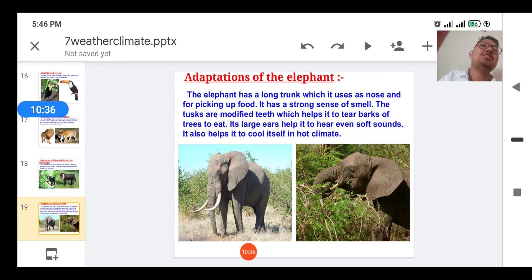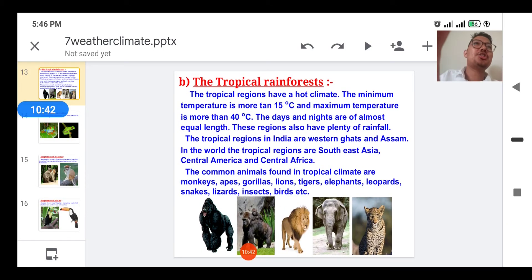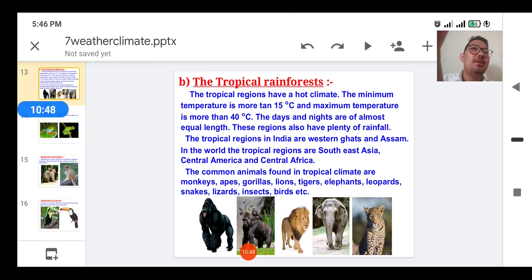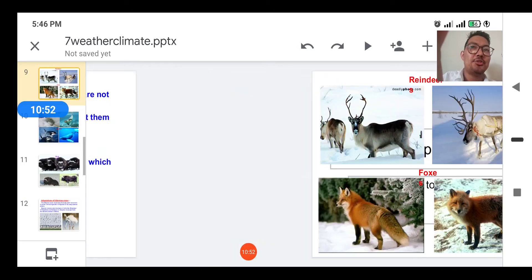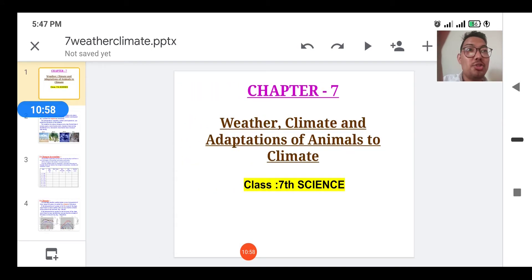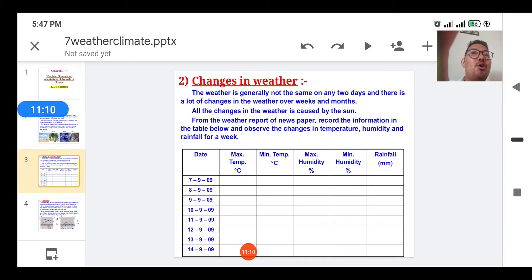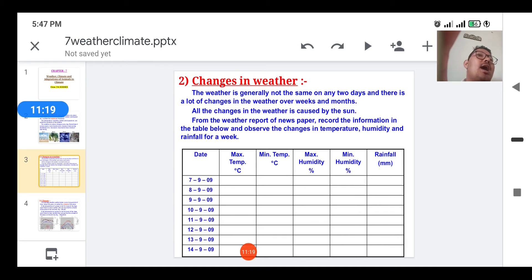Now for the summary of this chapter: the day-to-day condition of the atmosphere at a place with respect to temperature, humidity, rainfall, and wind speed is called the weather of that place. Weather is generally not the same on any two days and keeps changing over weeks and months. Maximum temperature generally occurs in the afternoon, while minimum temperature occurs in the early morning. Times of sunrise and sunset also change throughout the year, and all changes in weather are driven by the sun.